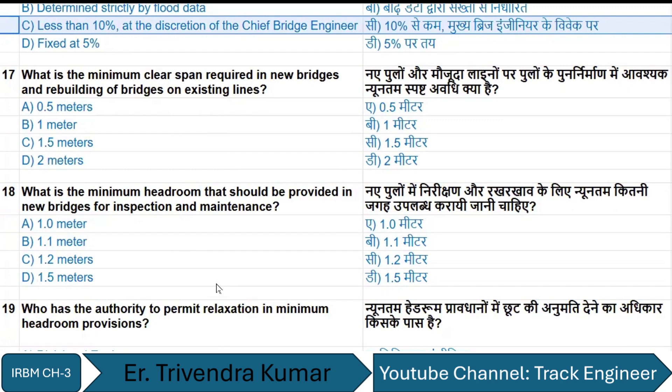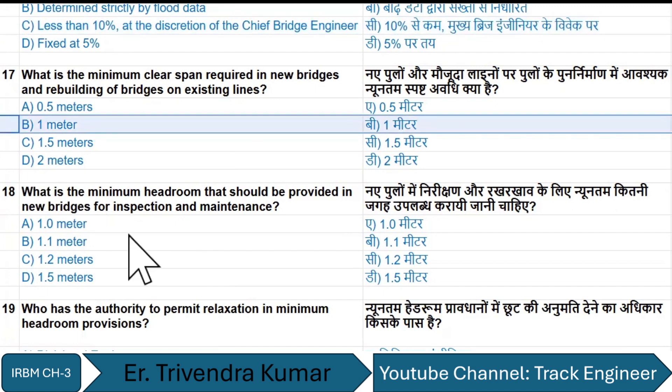The minimum clear span required for new bridges and rebuilding of bridges on existing areas is 1 meter.